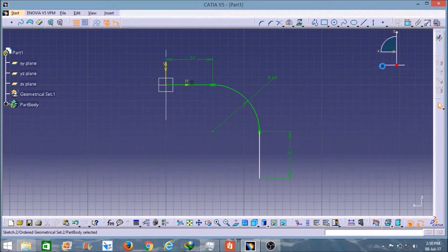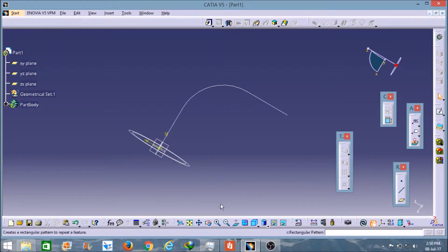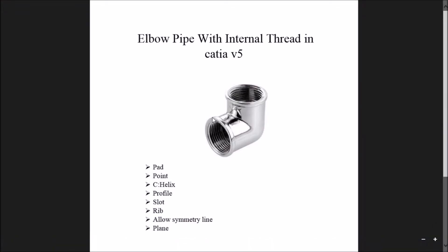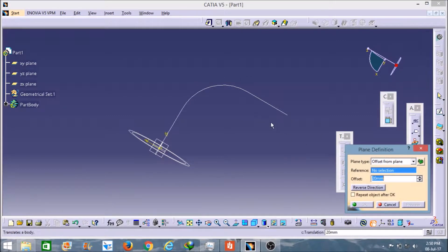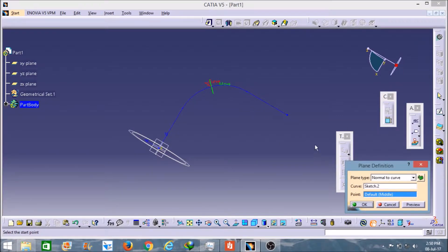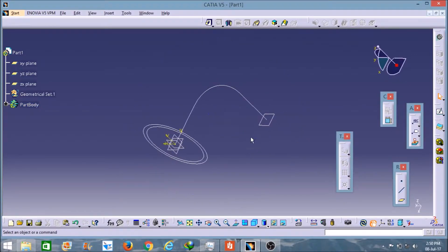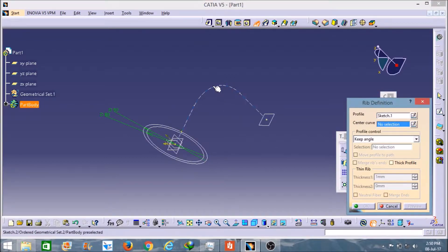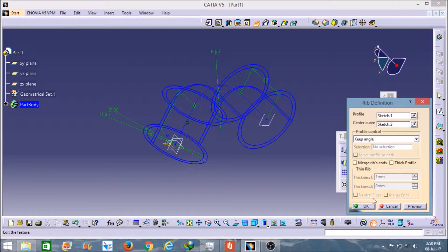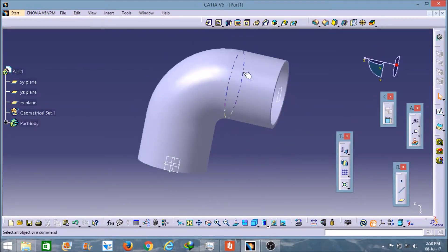So now I will create a plane here. As you can see in this figure, to create the other part of this elbow pipe I have to select one extra plane here. So I will select this extra plane, and I will select this curve and this point. And now it's time to create the elbow pipe — I will select the slot tool, select this profile and the center curve, and click OK. So friend, you can see the elbow pipe is formed here.